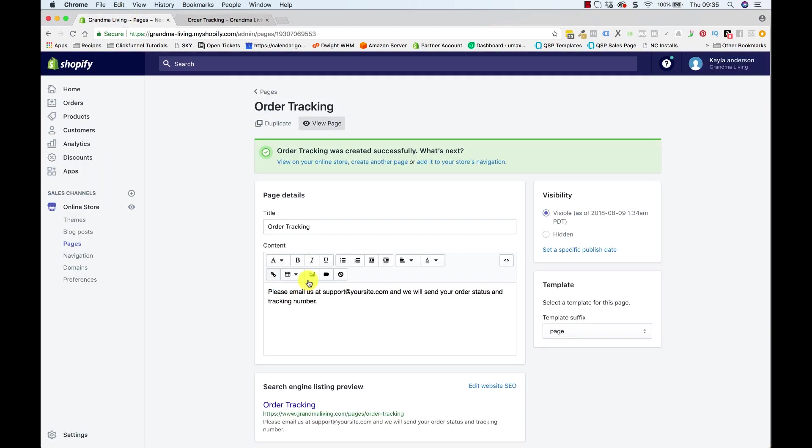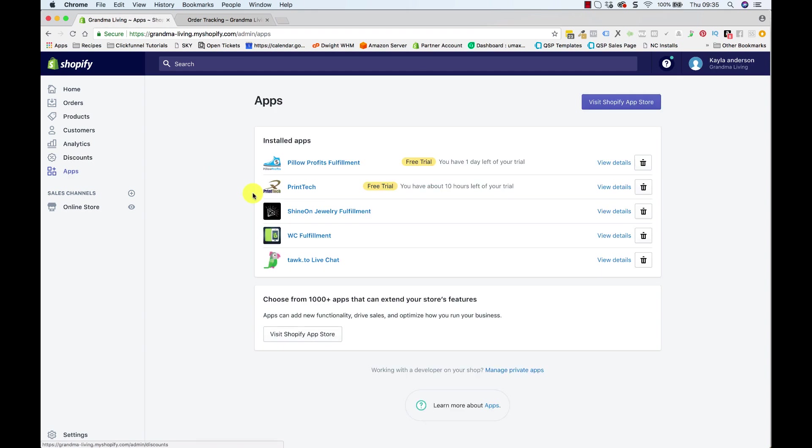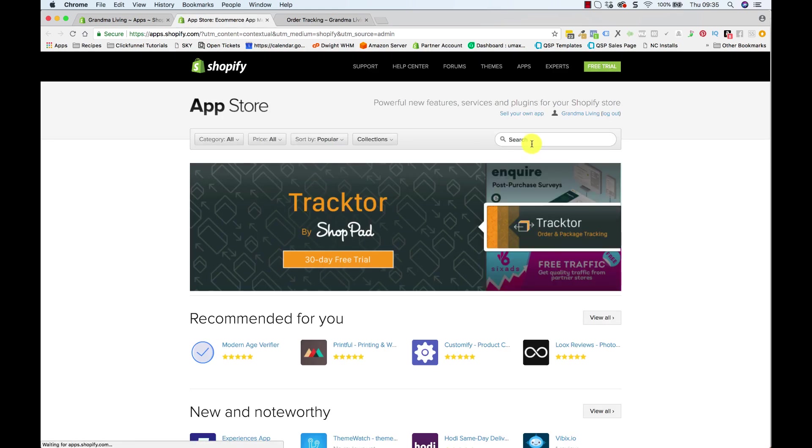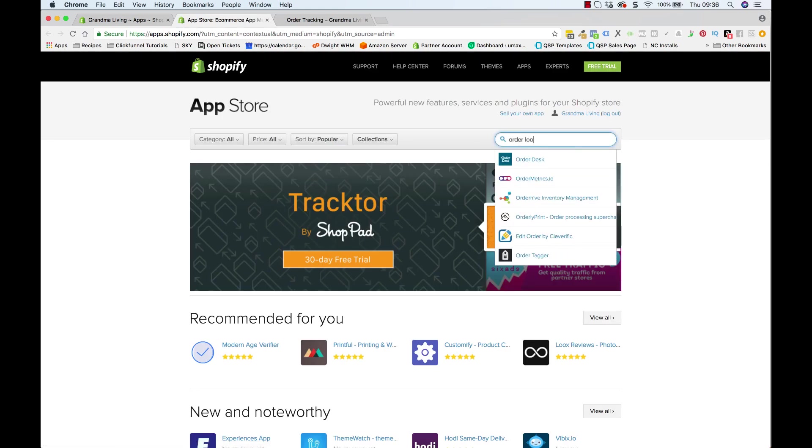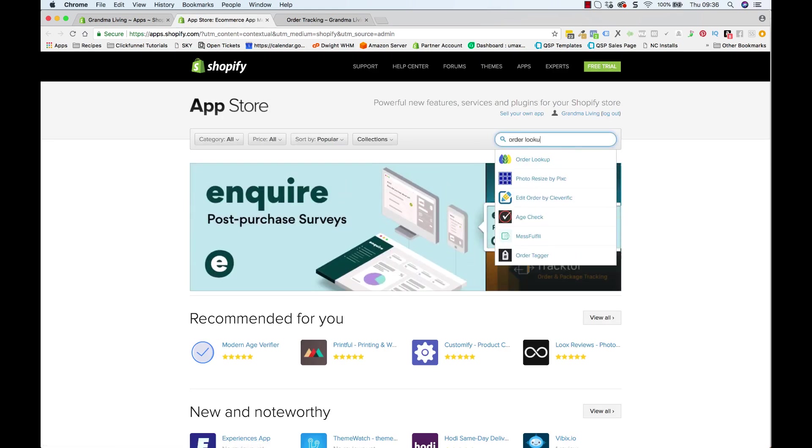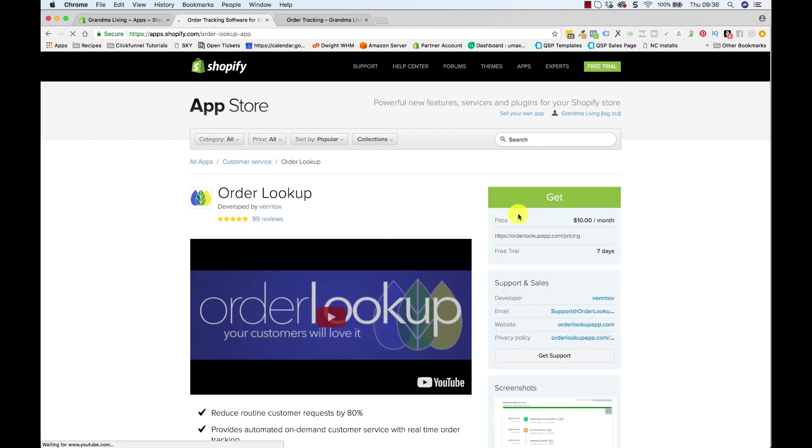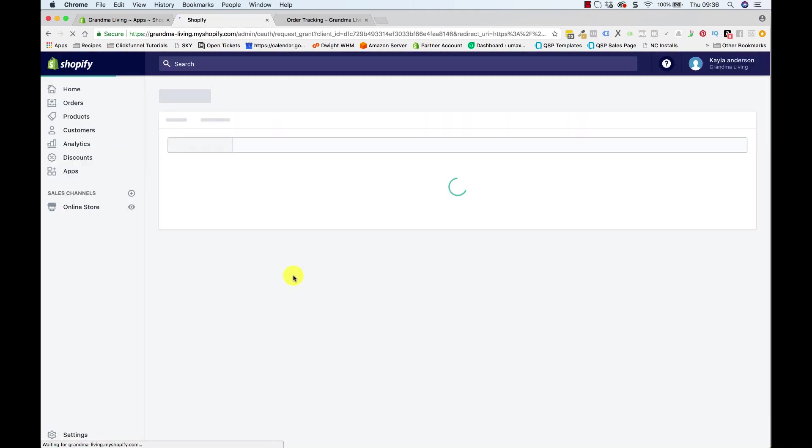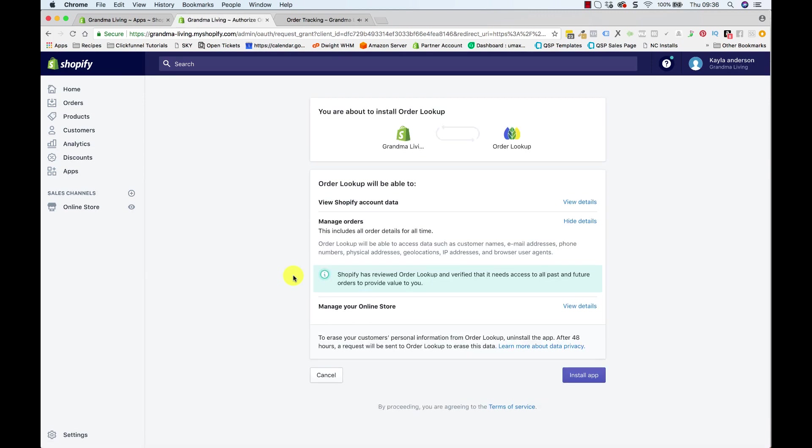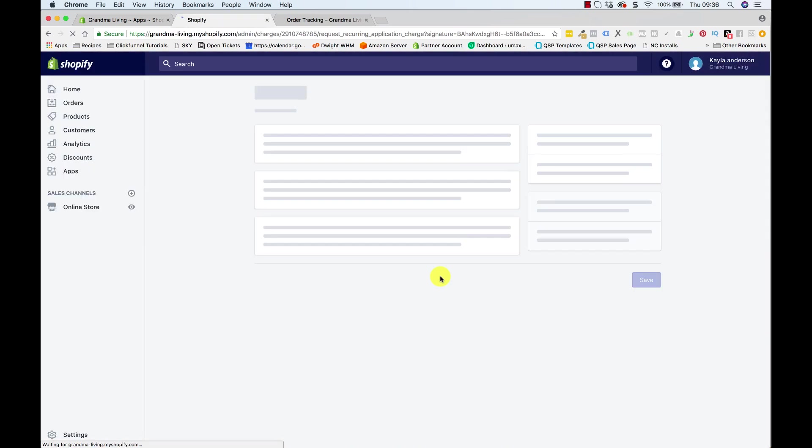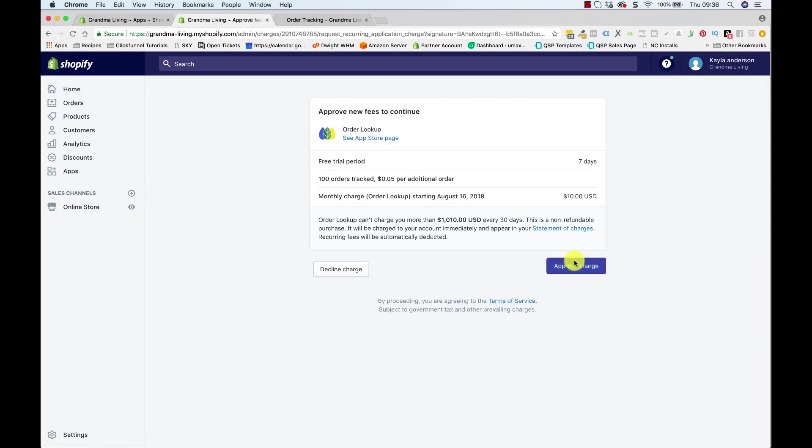Now for the paid option we need to come across to the app store here and click Visit App Store. And then we'll just search for Order Lookup - it's a great app. Let's just see, yes, ten dollars a month, you get seven day free trial. So go ahead, click Get, and then Install App. Approve charge.